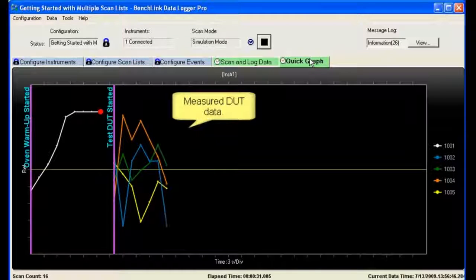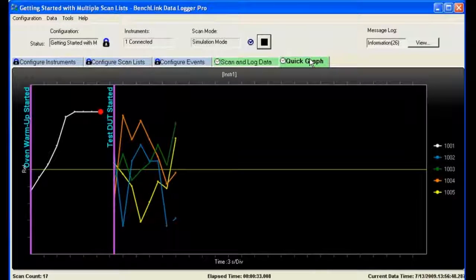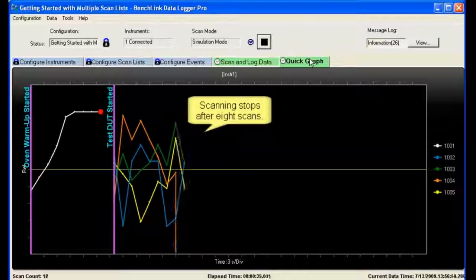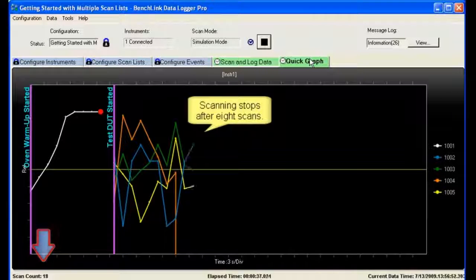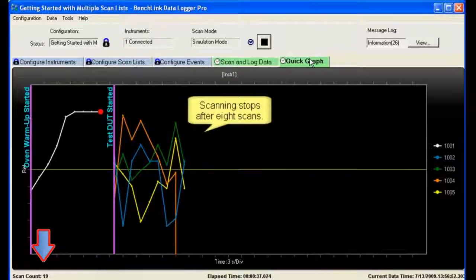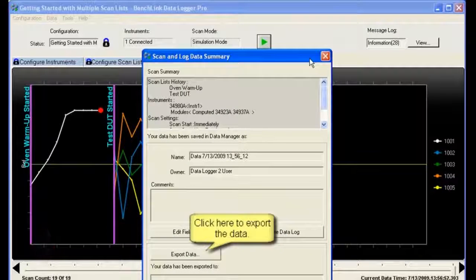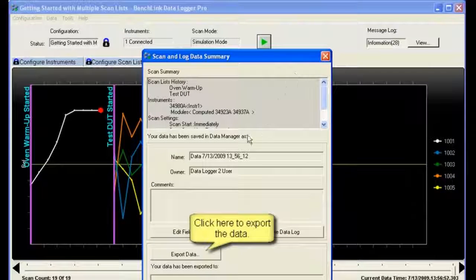You'll notice that it's giving data. It's color coded so you can track it. It's also recording all this data internally. So after eight scans, it's going to stop. Now it stops at 19. It started at 11. So sure enough, eight times.